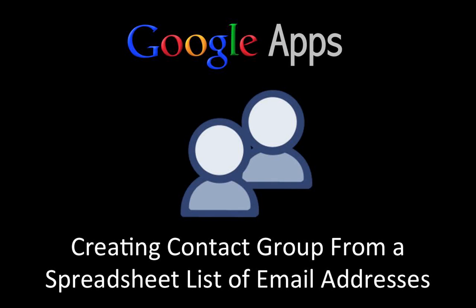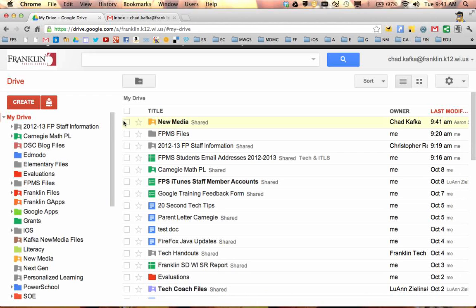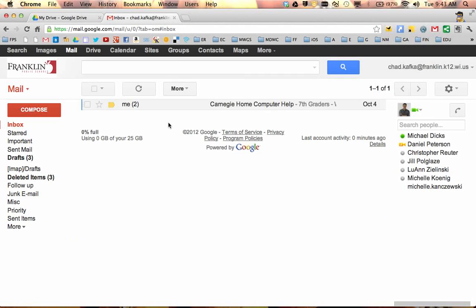Welcome to this Google Apps screencast where I'll show you how to create a contact group from a spreadsheet list of email addresses. I'm going to do this as a demo, so I'll be explaining along the way what I did here.